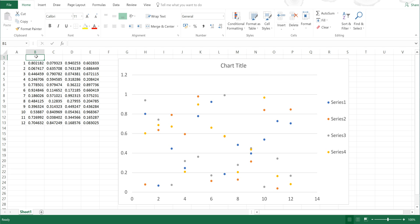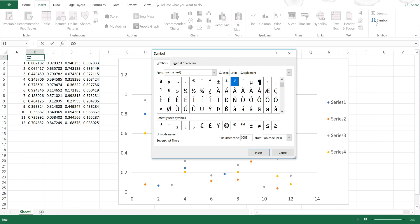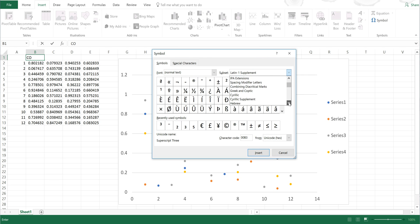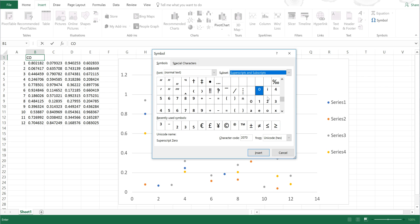So say I wanted to have CO₂, I would type in CO and then I would go to Insert and Symbol, and then I'm going to scroll down until I find Superscripts and Subscripts, which is just here. And then I'm going to select 2, I'm going to insert it.